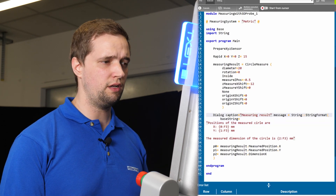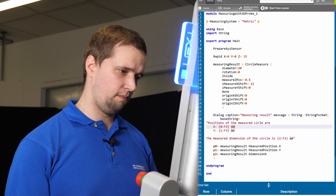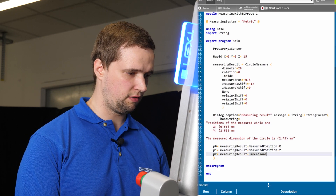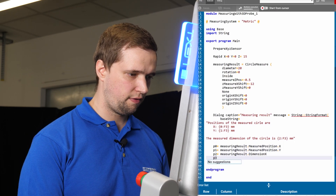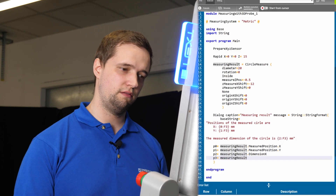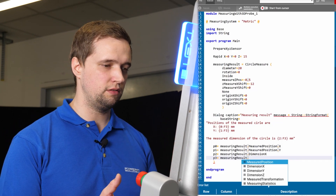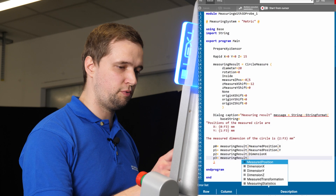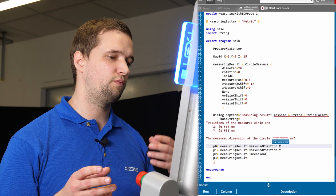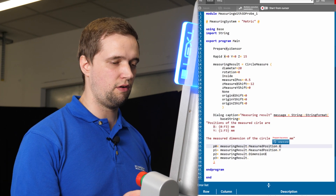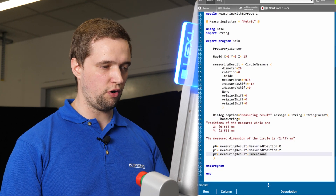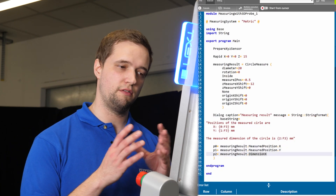I've added a caption as well just to keep it tidy. This is just like before with the dot operator. I can add a fourth parameter just to show you — measuring result dot — and these are again the things I can use from the measurement. With measured position X I get the position in the X axis, and with measured position Y I get all the measurements from the Y axis. From the program before we already know dimension in X is the diameter of the bore.